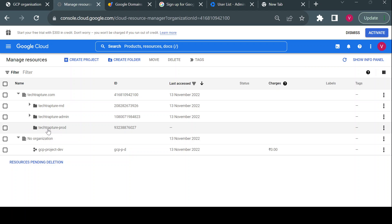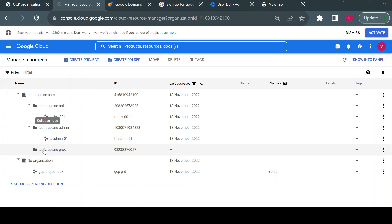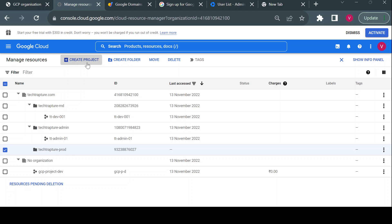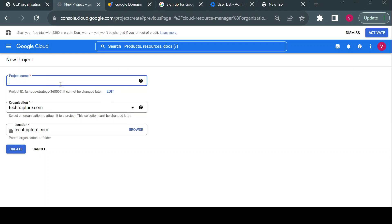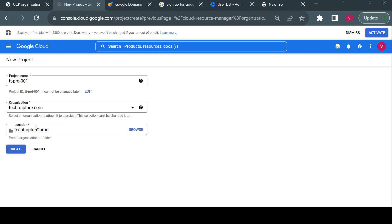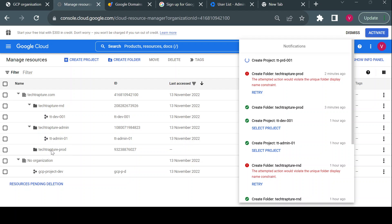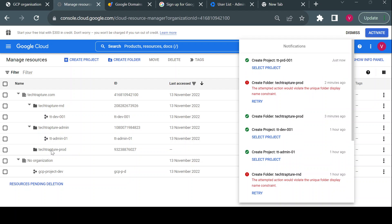Folders that have no projects yet won't show a dropdown. To create a new project inside the folder, click on it, enter a project name like 'tt-prd001', then select that folder as the location instead of the root. After creating, the project will appear inside the techtrapture prod folder.